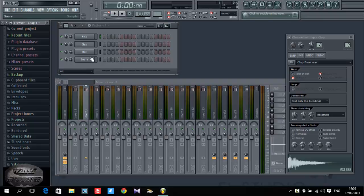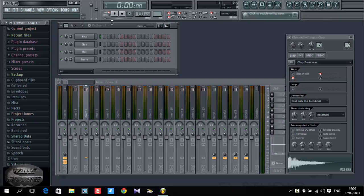I'm not gonna teach you how to play the piano because I cannot teach it from here. If you want to learn how to play the piano, just go to YouTube and search for some videos where they can teach you. I'm just gonna show you how to record your piano.